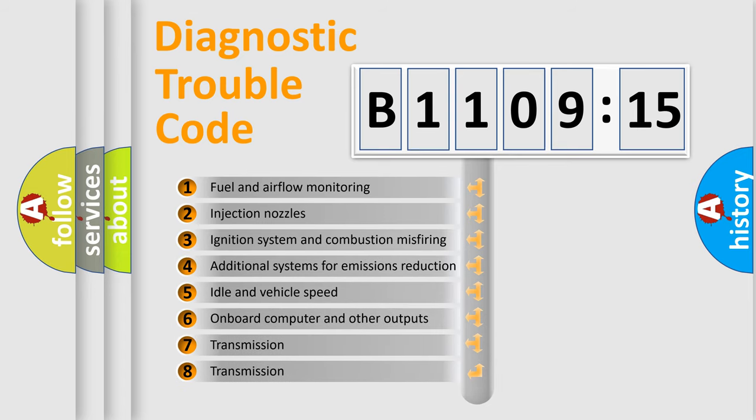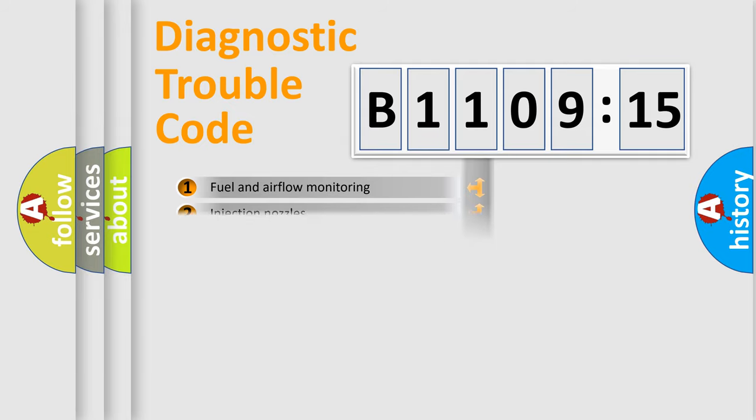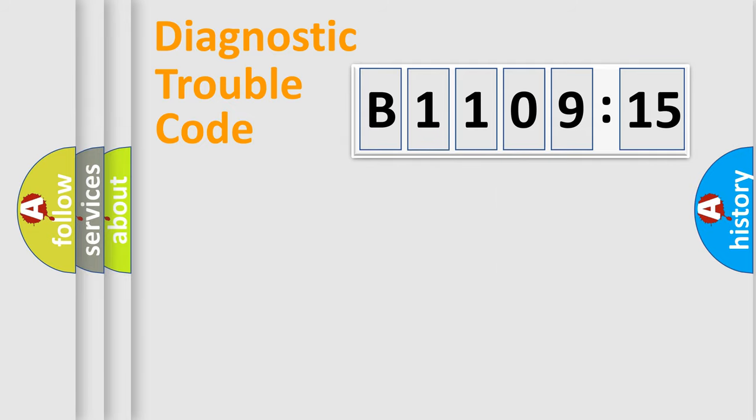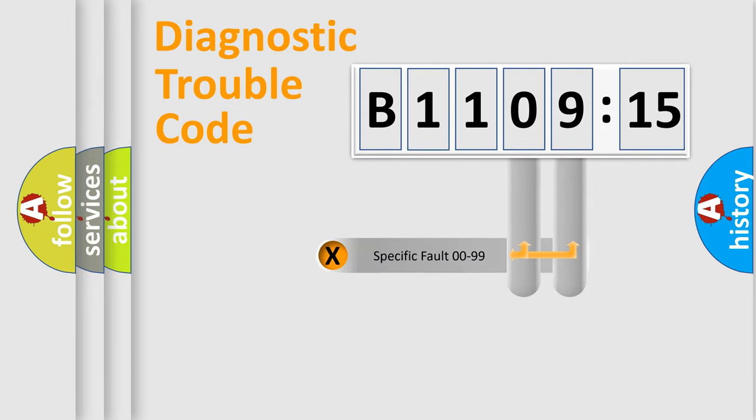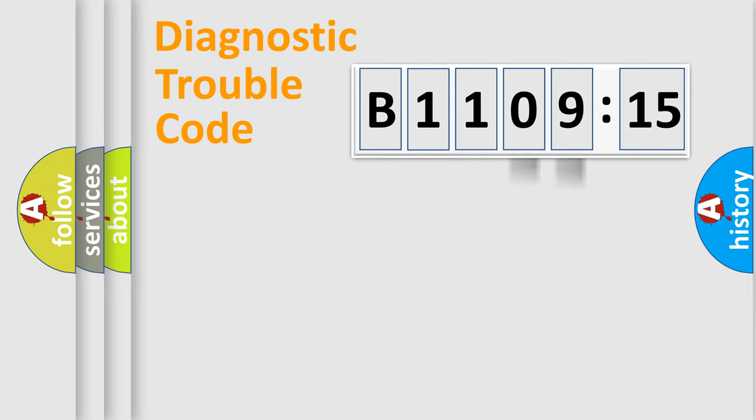The third character specifies a subset of errors. The distribution shown is valid only for the standardized DTC code. Only the last two characters define the specific fault of the group.